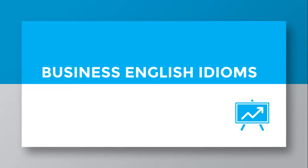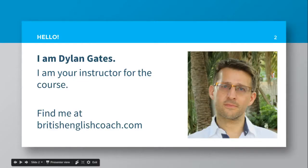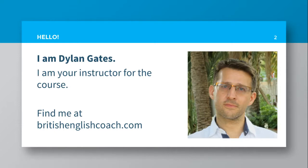Welcome to Business English Idioms. My name is Dylan Gates. I'm your instructor for the course. You can find me at BritishEnglishCoach.com.